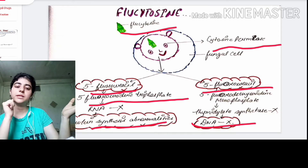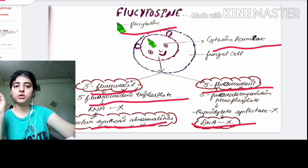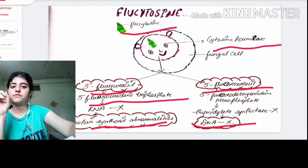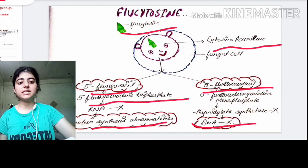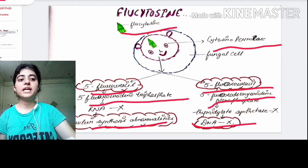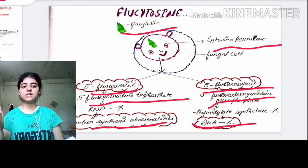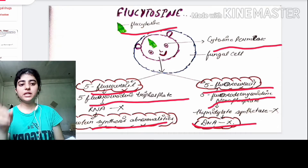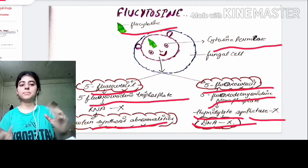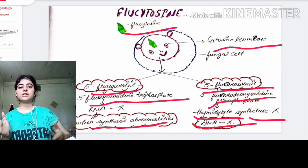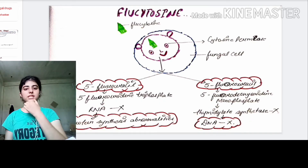Next, how does flucytosine inhibit DNA synthesis? After deamination of flucytosine, 5-fluorouracil is formed. Further, 5-fluorouracil is converted into 5-fluorodeoxyuridine monophosphate, which inhibits the enzyme thymidylate synthetase. Inhibiting this enzyme leads to further inhibition of DNA synthesis. This is how flucytosine works.